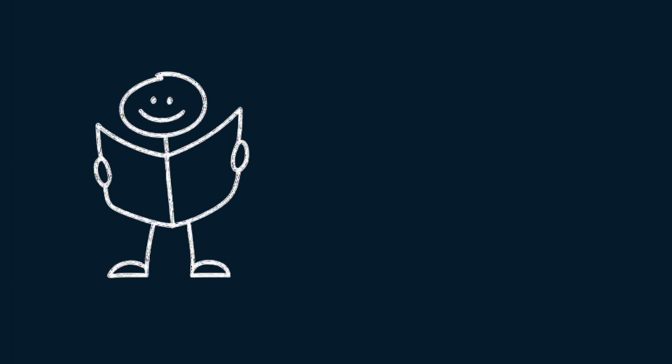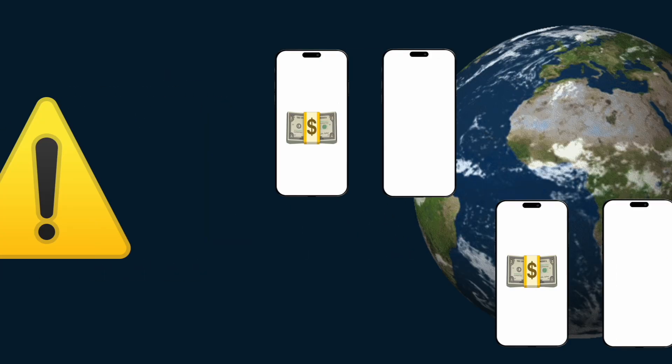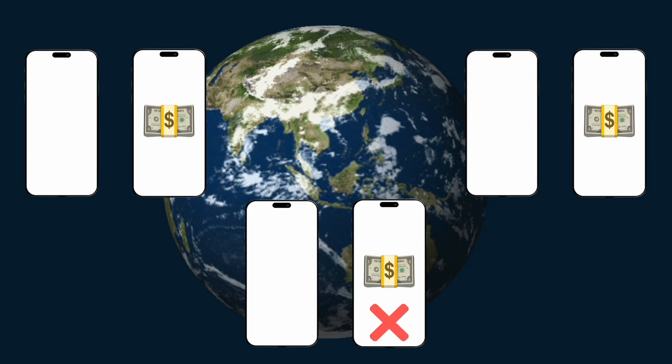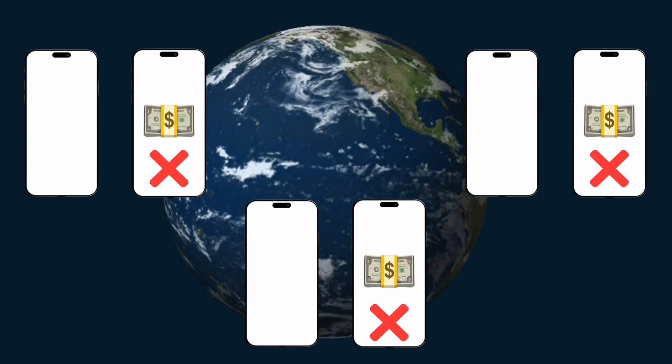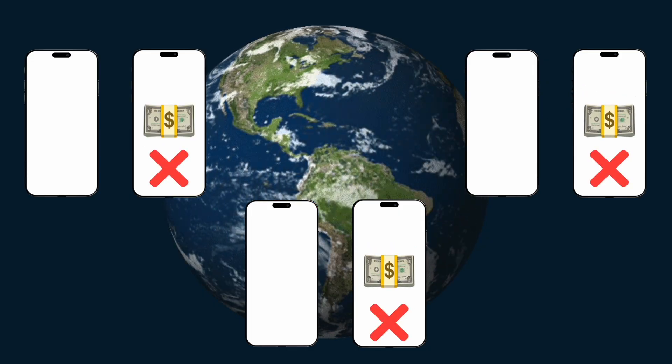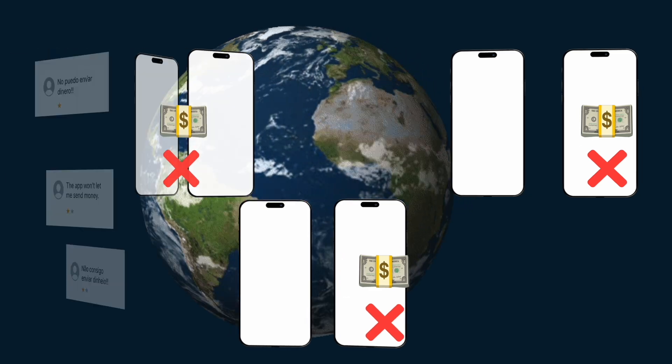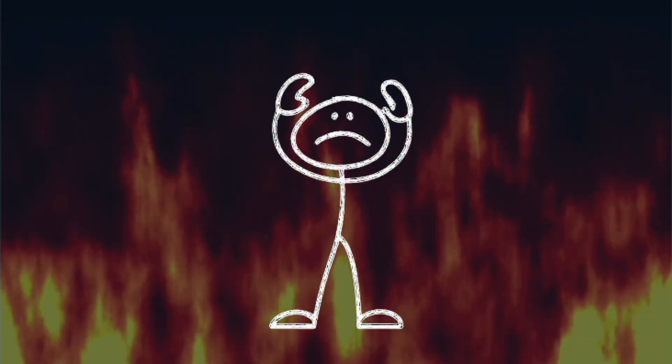within hours of the app going live, users began reporting issues. Transactions in several countries started to fail. The amounts didn't match what users intended to send. There was a wave of hate on social media. People uninstalling the app leaving awful reviews for the company.